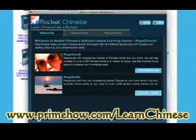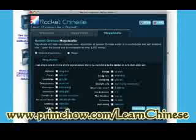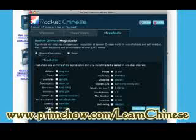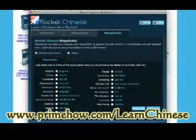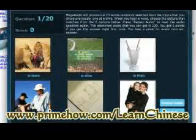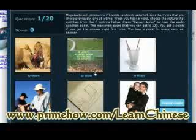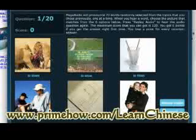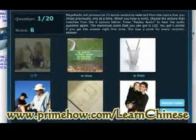And Mega Audio — basically you'll be listening to audio files and matching them to the picture. Again, you have two choices for how to display the text. You find the picture that matches what you heard as a sound file.